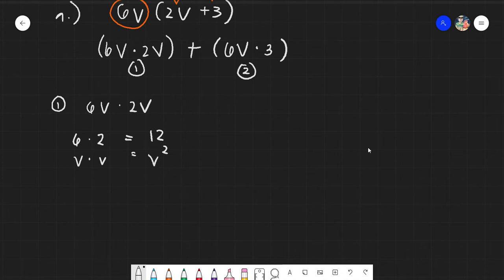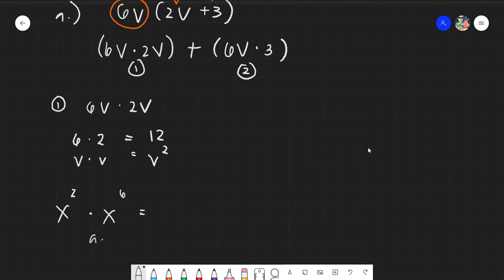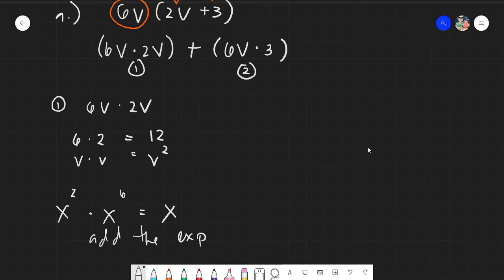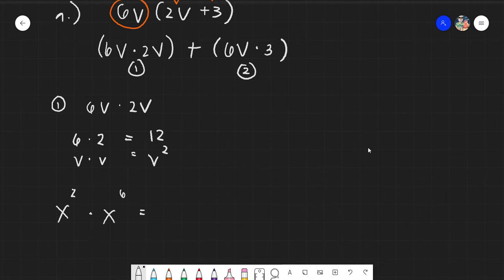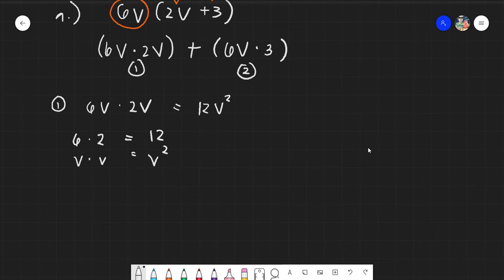v times v gives v squared because, by default, if there is no written exponent it is automatically 1, so 1 plus 1 equals 2. For example, x² times x⁶ means you add the exponents: 2 plus 6 equals 8. So 6v times 2v gives us 12v².